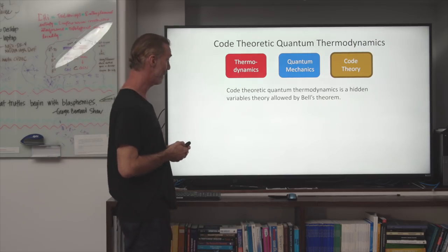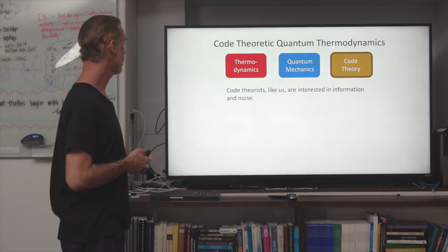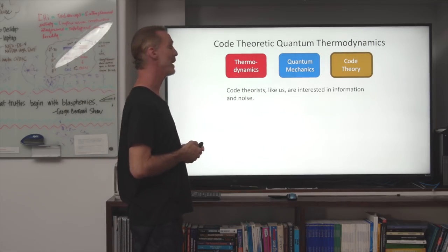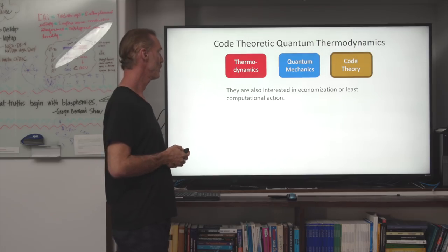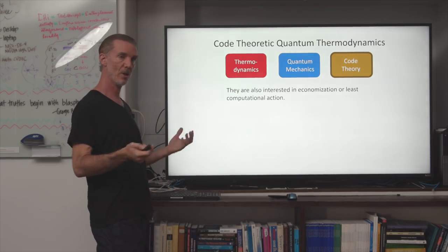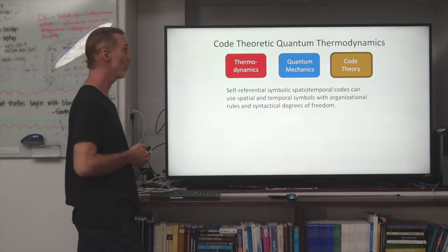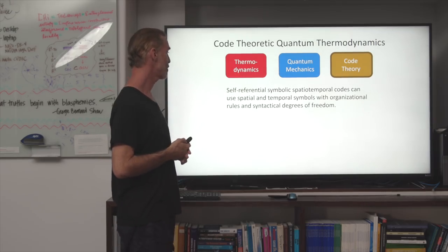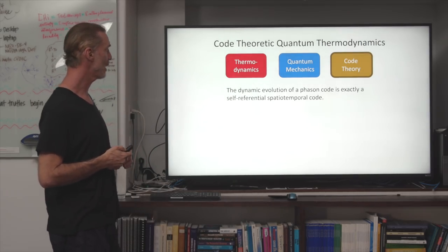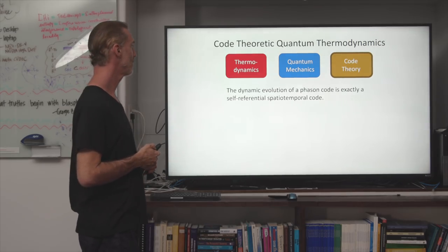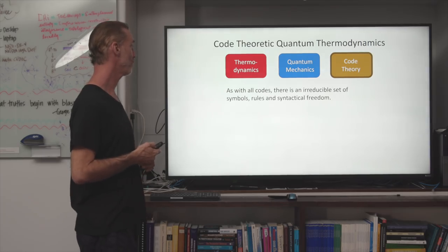Code-theoretic quantum thermodynamics is a hidden variables theory that is allowed by Bell's theorem, because it is both non-local and non-deterministic. Code theorists like us are interested in information and noise, and in economization or least computational action. Economization of symbols in the expression of a code is a central interest. Self-referential symbolic spatiotemporal codes can use spatial and temporal symbols with organizational rules and syntactical degrees of freedom. The dynamic evolution of a phase-on code is exactly a self-referential spatiotemporal code, and there is an irreducible set of symbols, rules, and syntactical freedom in our phase-on code.